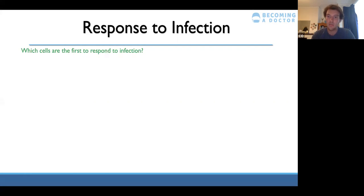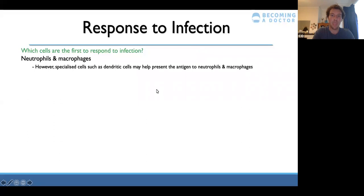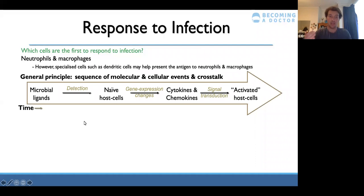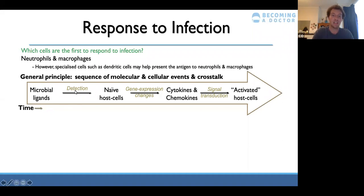The first cells to respond to an infection are macrophages, neutrophils, and dendritic cells. T helper cells are part of the adaptive immune response and come later. Dendritic cells can present the antigen to neutrophils and macrophages to help them come into contact with it. In the general sequence of events, a microbial ligand — anything a microbe has that your body doesn't — is sensed by a dendritic cell, which detects it as foreign and takes it to naive host immune cells.